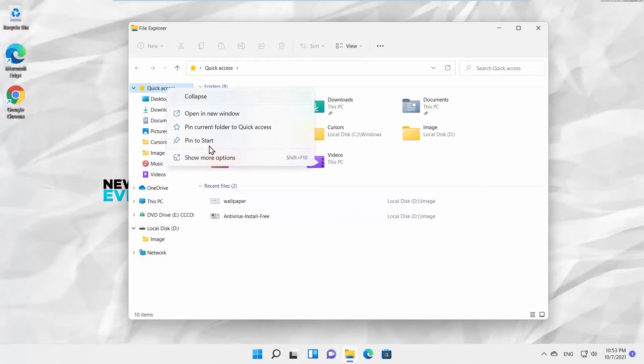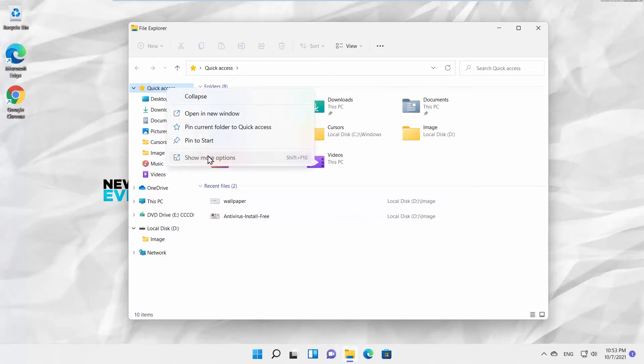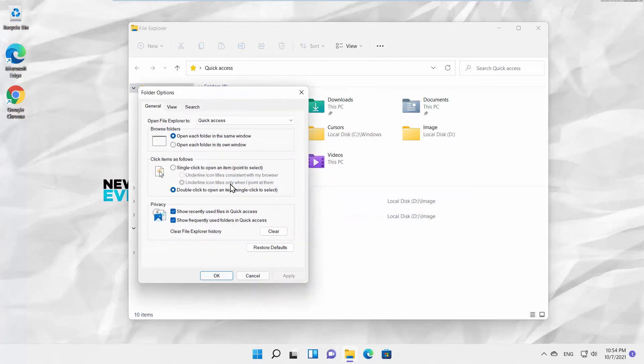Choose Show More Options from the list, then choose Options from the list. A new window will open.